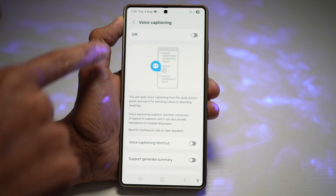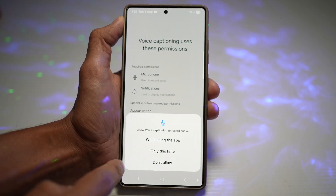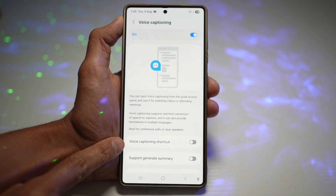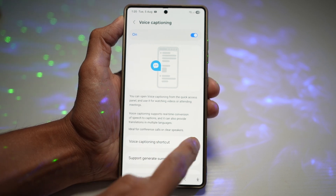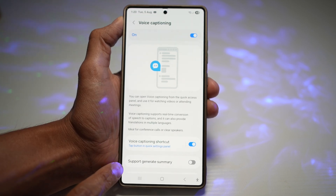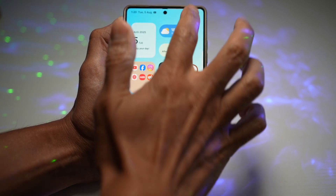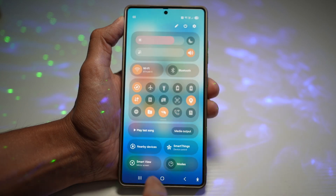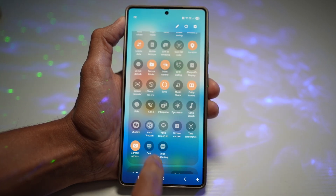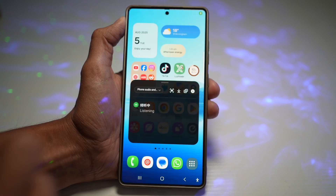If this is your first time, these are the options you get. Switch it on, tap continue, allow it while using the app. Add a voice captioning shortcut in your quick panel menu and turn that on. Also enable the generate summary feature. Simple as that, you have it enabled. Once the feature is on, bring down the quick panel menu, scroll down, and you'll see the voice captioning icon — tap on it to turn it on.